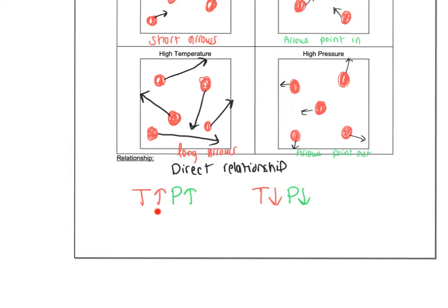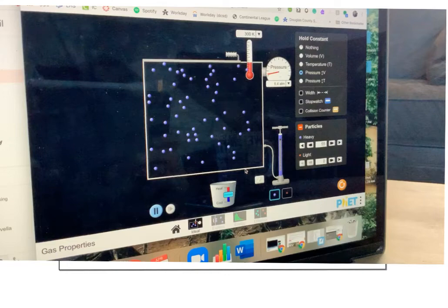So this is a direct relationship. When we increase the temperature, particles move faster, faster, faster because they have a higher average kinetic energy, which means they collide more often and harder with the walls of the container, which increases the pressure.